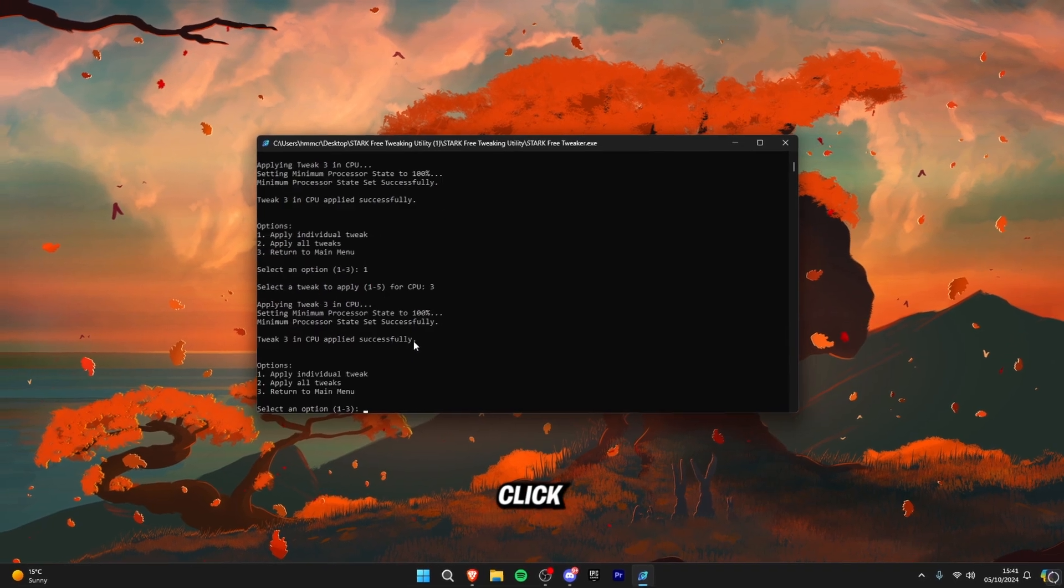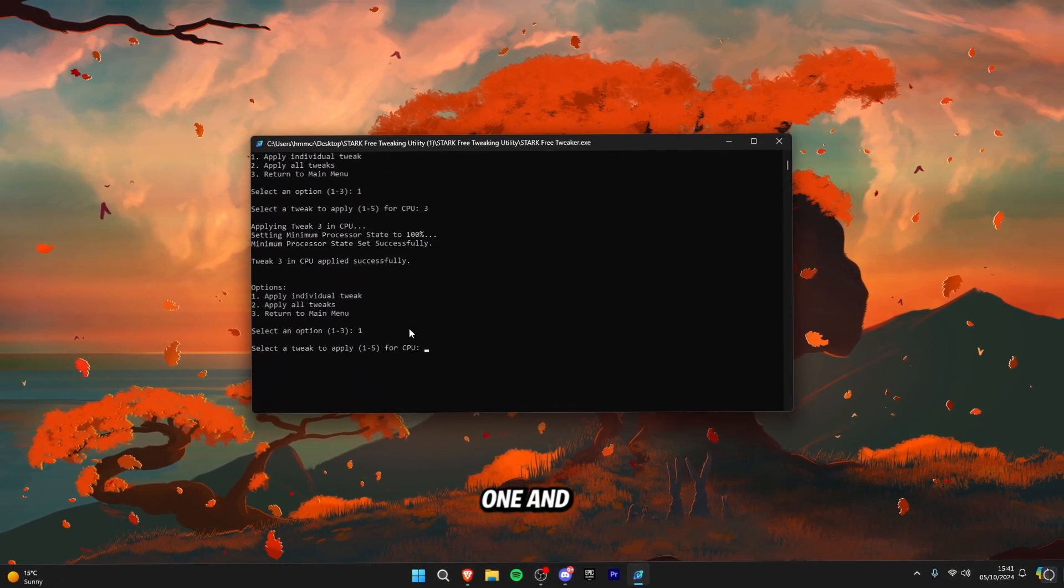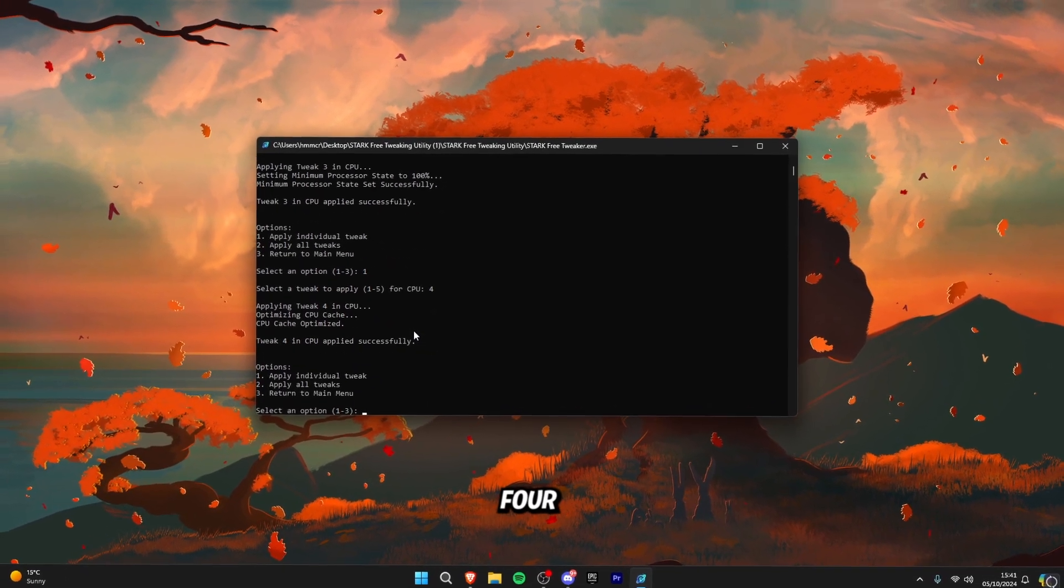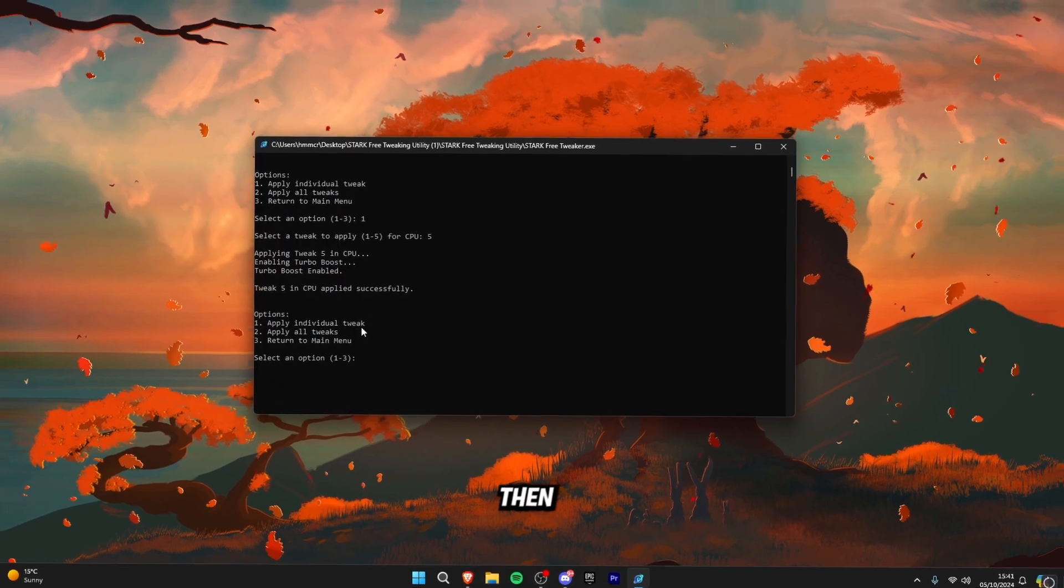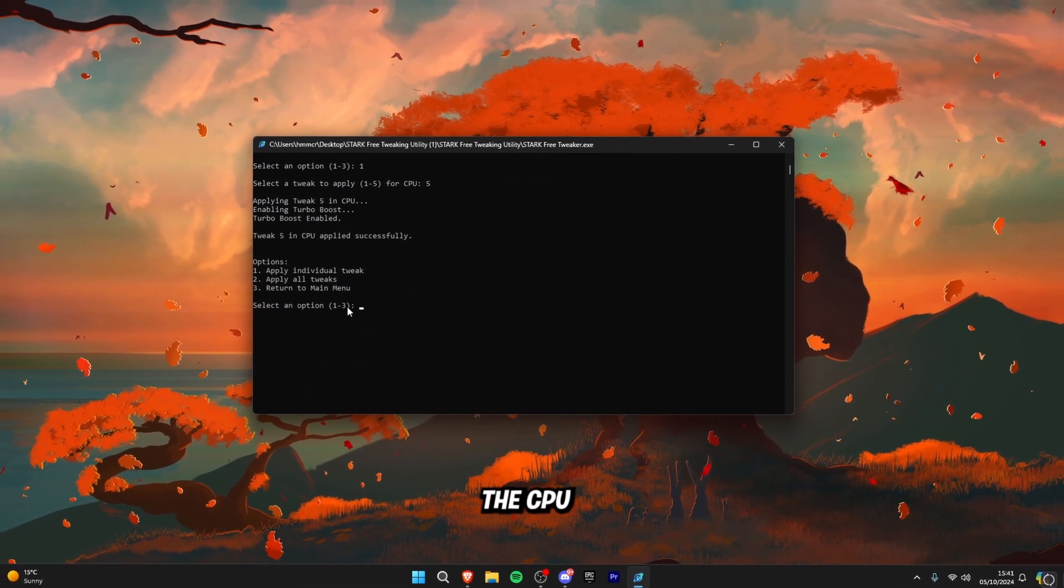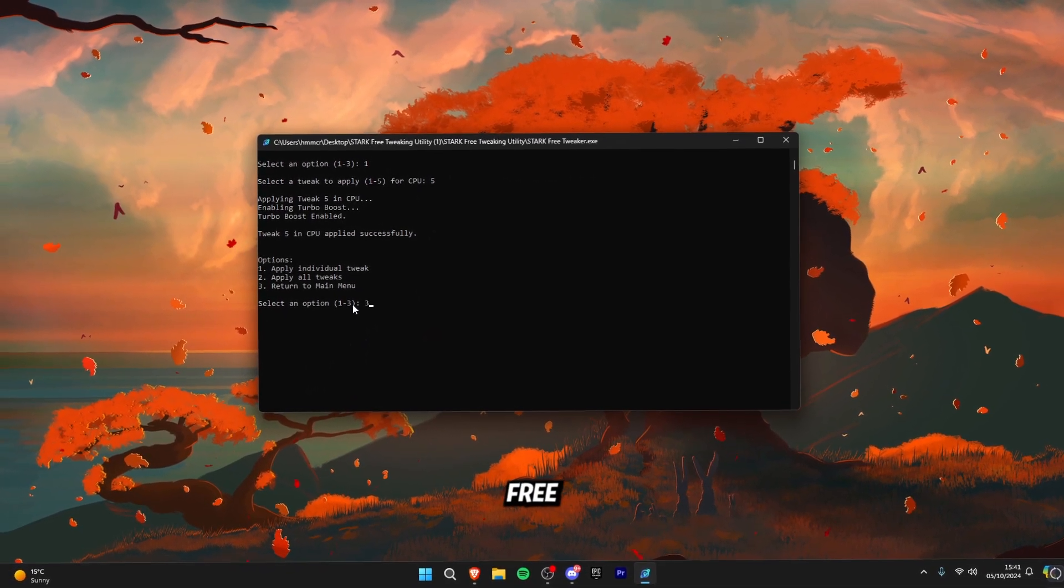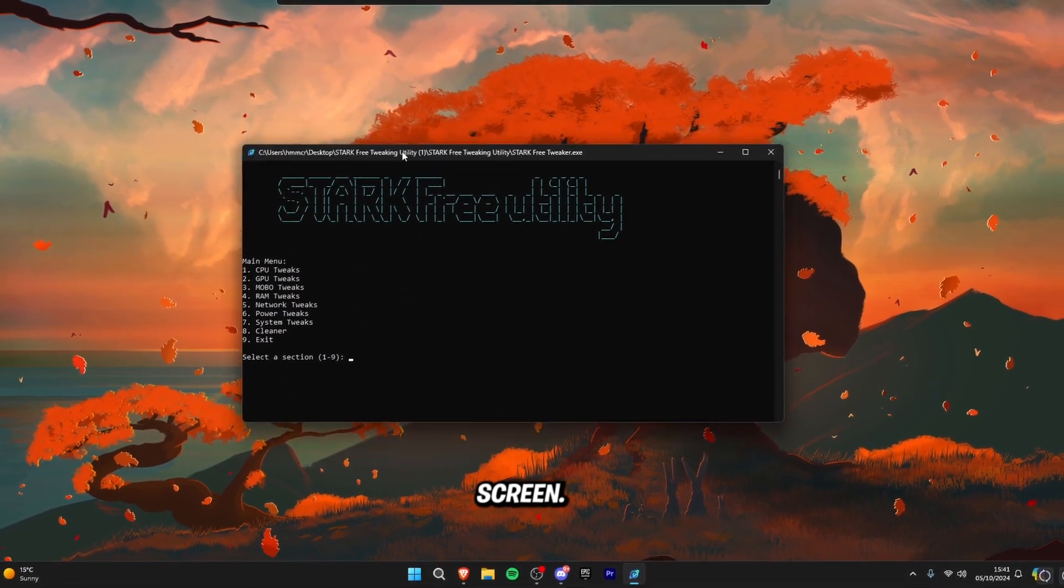Next click number one and then click number three again, then we can click number one and number four, number one and then number five and then we've now officially ran all the CPU tweaks. So click three on your menu to go back to the home screen.